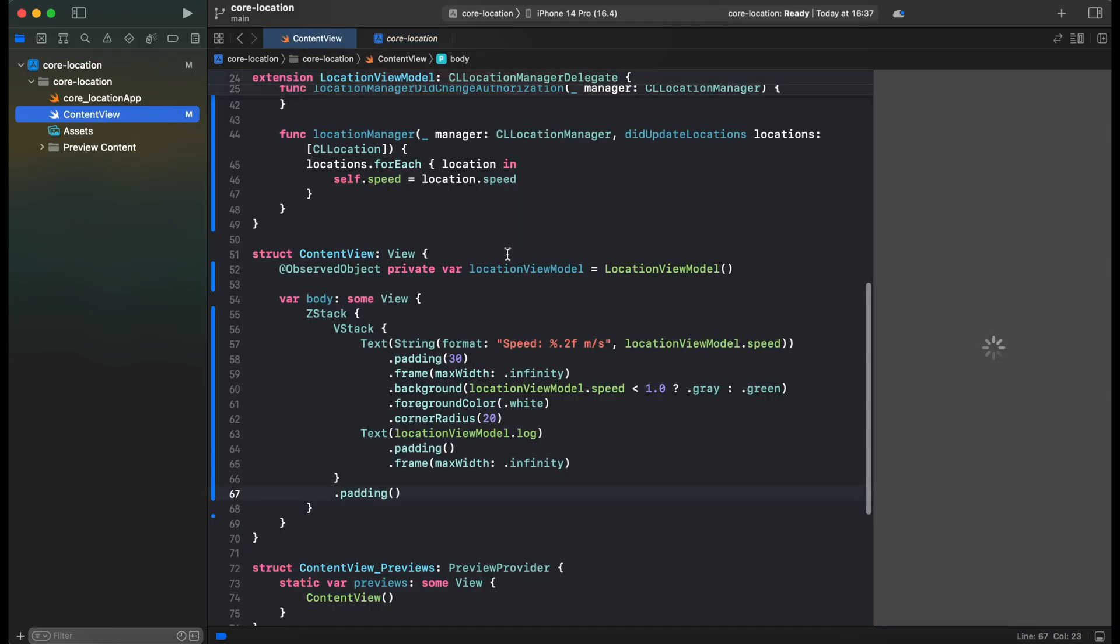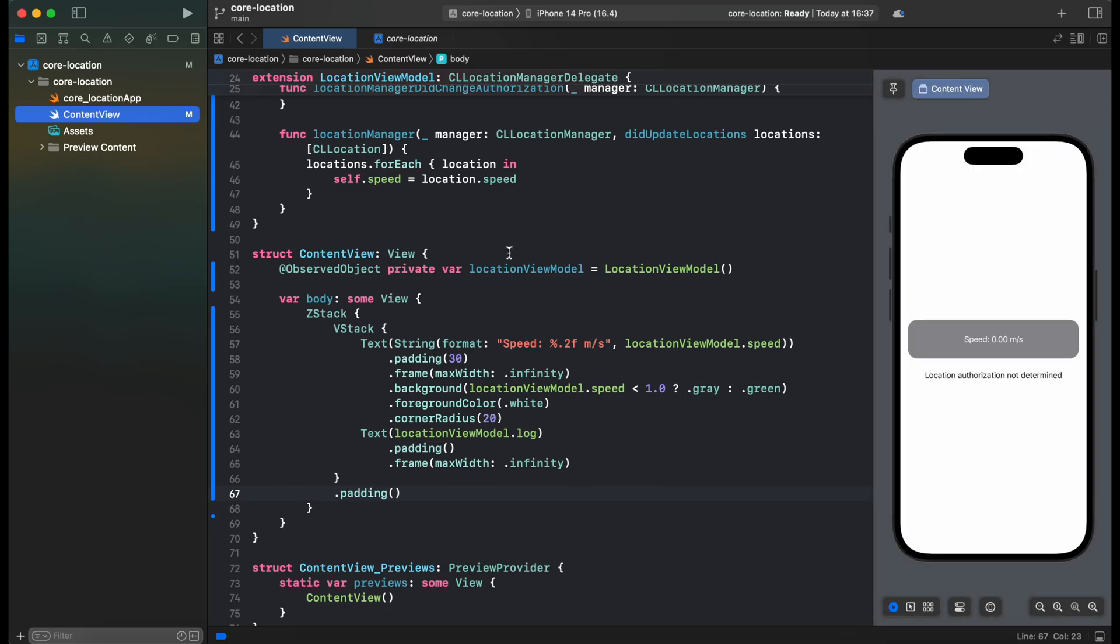And we can test our application on a real device. It won't work on a simulator, you need to connect a real device in order to test it. And also you need to better be outside, because in some buildings there are poor GPS connections, so you won't be able to test it.